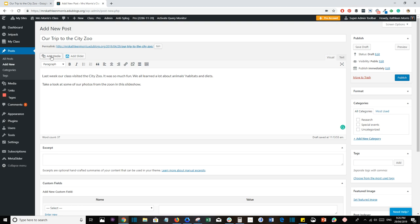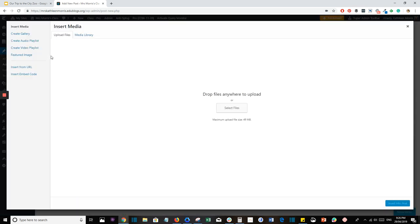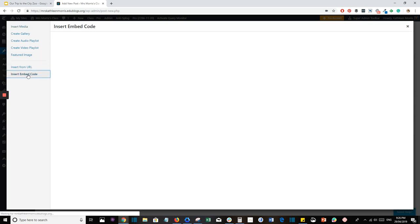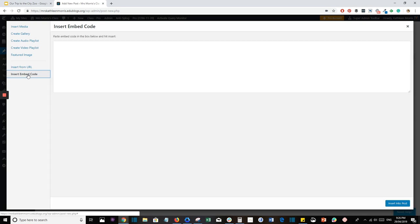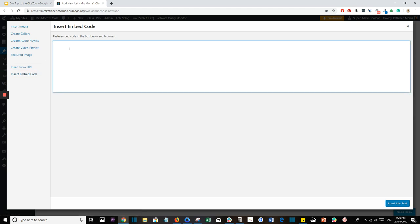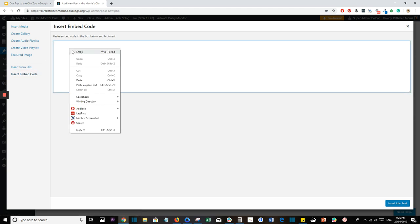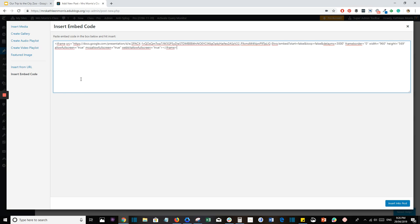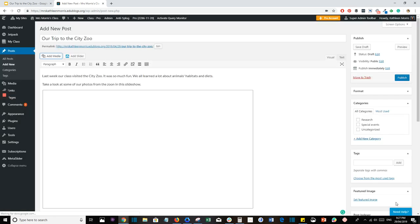From here, press on Add Media and look for Insert Embed Code. This is where you're going to paste the code that you just got from the slides presentation. So put your cursor in the box and you can right-click Paste or you can press Ctrl or Command V to paste that in. Then all you need to do is press Insert Into Post.